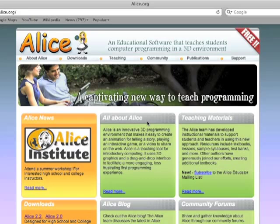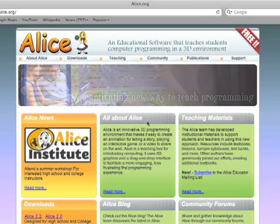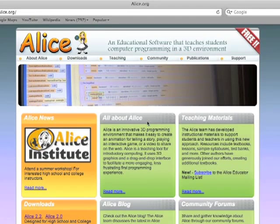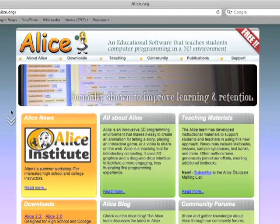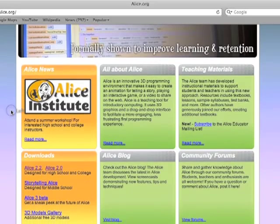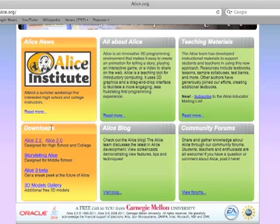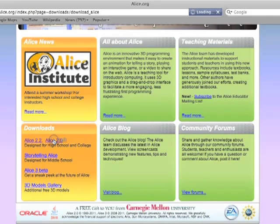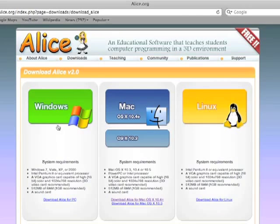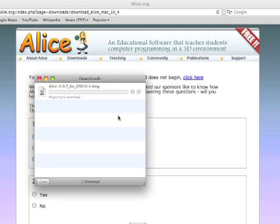Now we need to download Alice. We'll scroll down to the download section and click on Alice 2.0. Depending on the system you're using, you can choose Mac, Linux, or Windows.